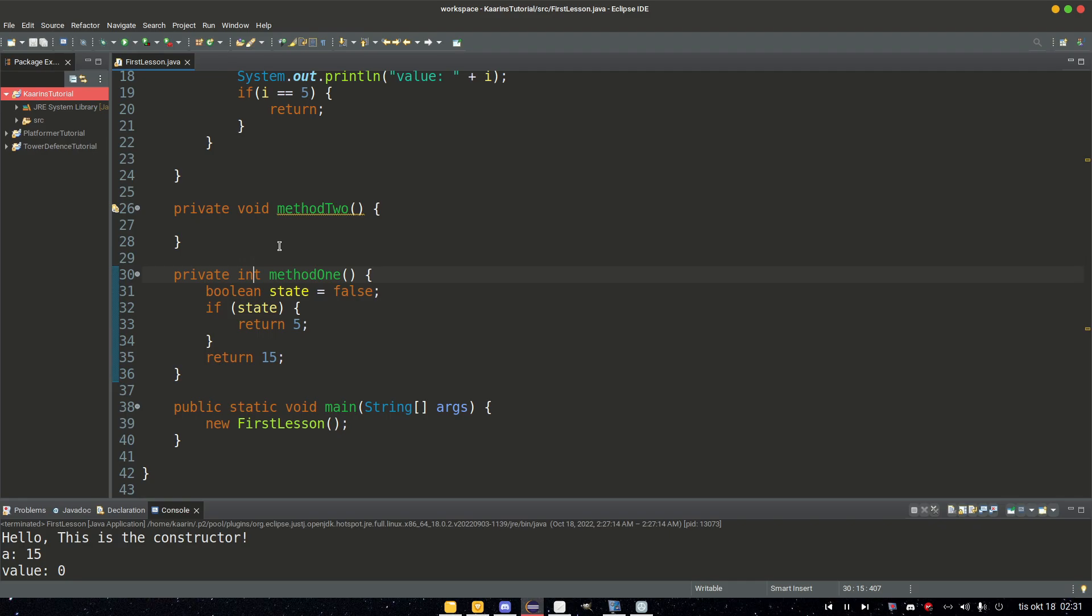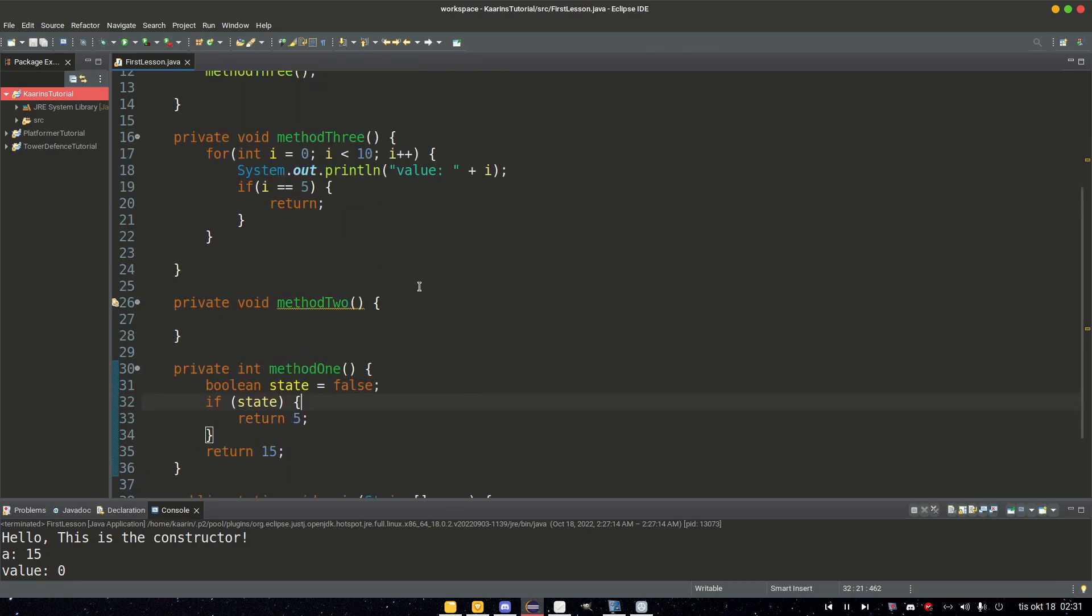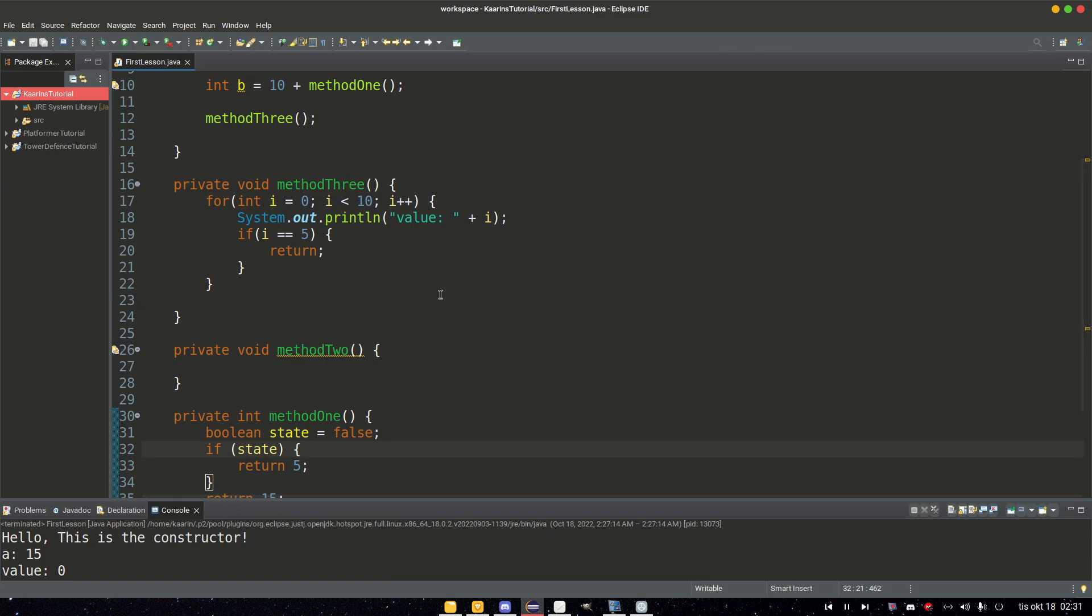So integer can only return integer, floats can only return floats, and so on. A method can have more than one return, as long as each path only leads to one return. And a void method can also have a return, but it can never return any value. It can only stop the execution of code in that method.